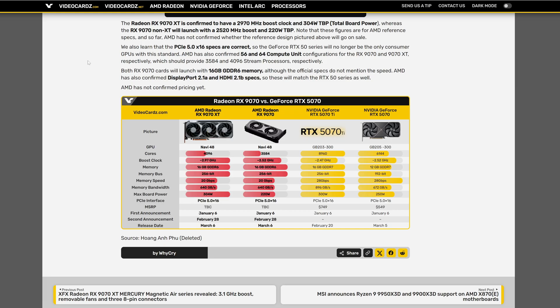And finally confirmed the support for the PCI Express 5.0 and the latest version of DisplayPort and HDMI.